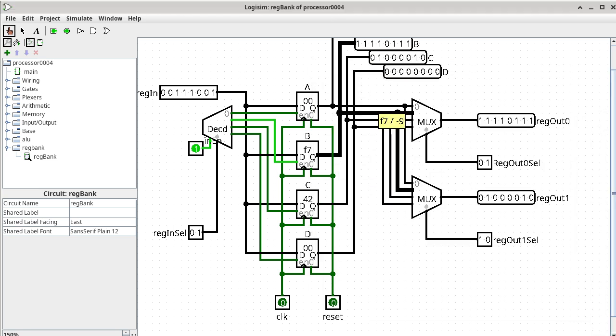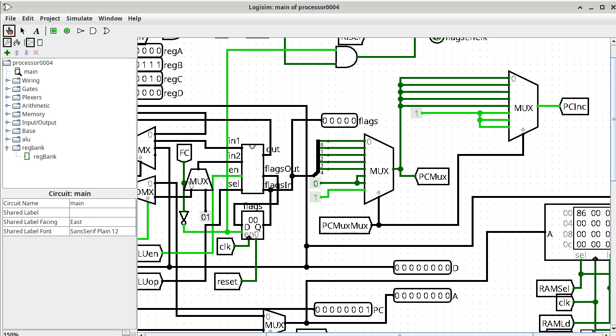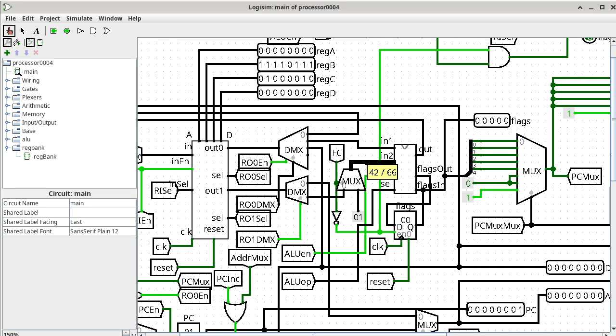Going back to the main circuit, what about IN2? Who is connected to IN2 of the ALU? It comes from a multiplexer — we need to find the select. The select is dark green, specifying 0, so input 0 connects to the output. This comes out of a demultiplexer with no enable — it is always enabled. The select is bright green, so output 1 connects to the input.